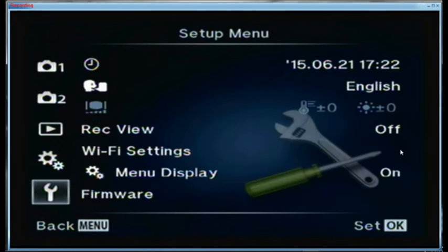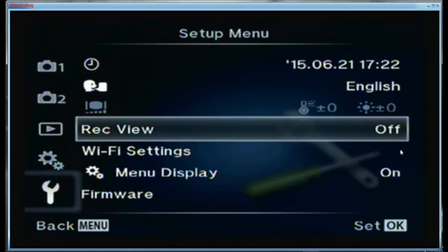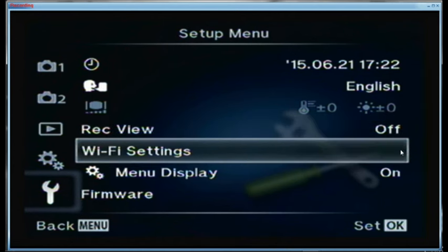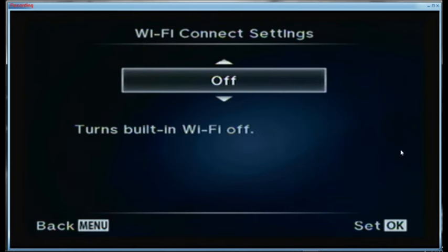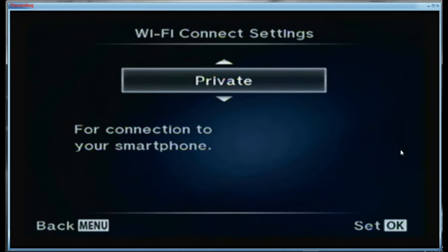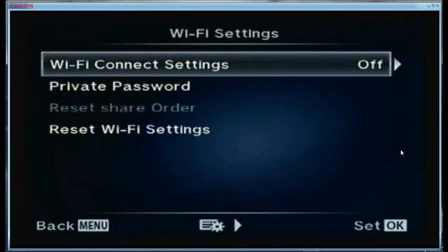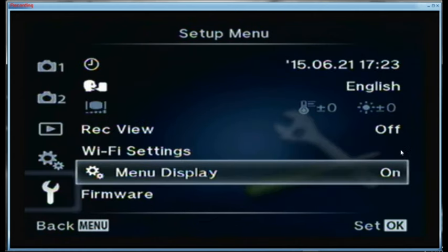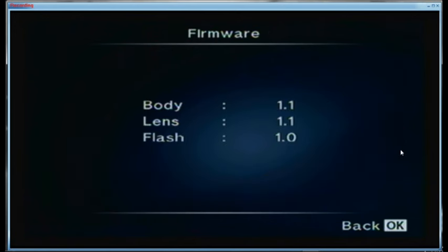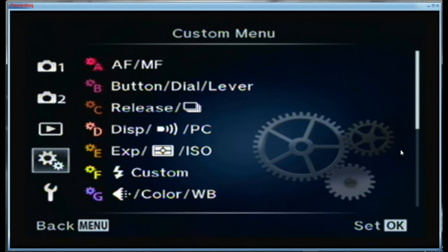Let's go down to the wrench setup menu. The time is set, it's English, that's set at zeros. My review time is off — zero seconds basically. The Wi-Fi settings when I turn them on I go to private usually, and I don't need to put a password in typically. For the menu display, my firmware is currently at 1.1 — the reason I'm doing this video is because I want to upgrade the body from 1.1 to 1.2.